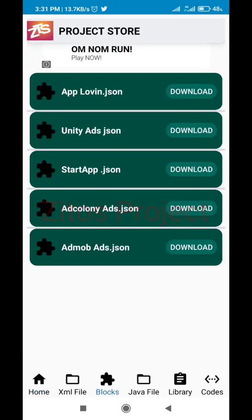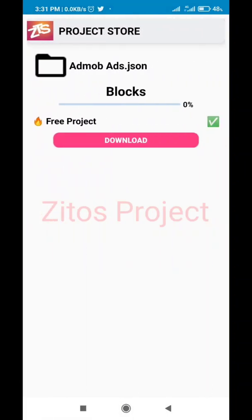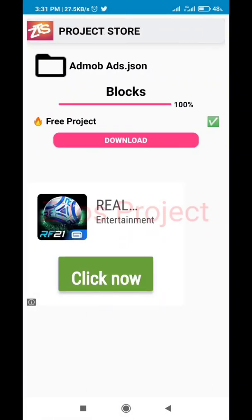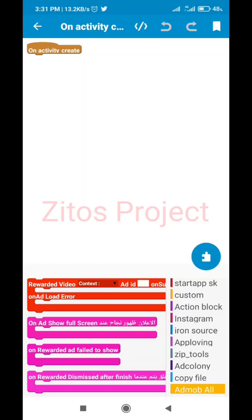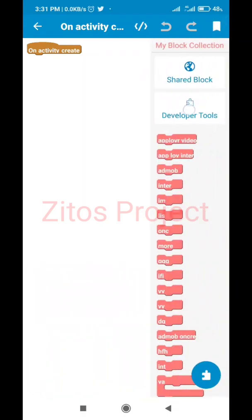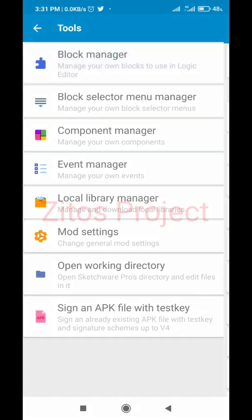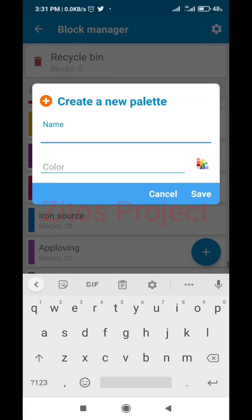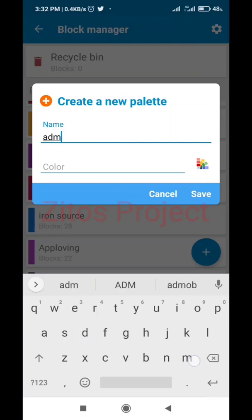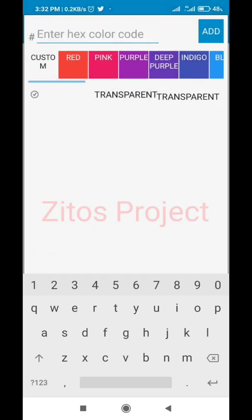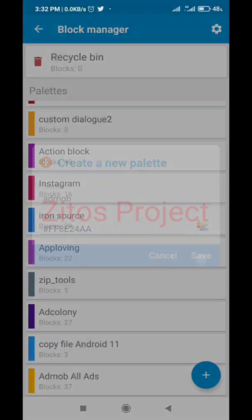When you go to Zito's Project Store, click on Blocks, then download admob_at.json. After the download is complete, go back to Sketchware. Since we're already in onCreate, click on this icon, go to Developer Tools, go to Block Manager, then create a new block by clicking the plus sign. Name it 'AdMob', choose a color — I'll choose purple — then save.